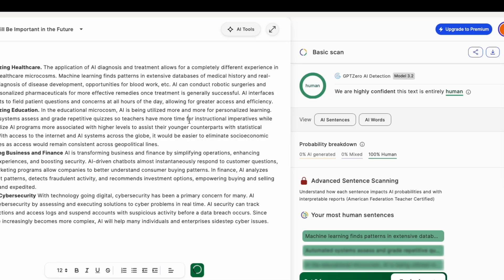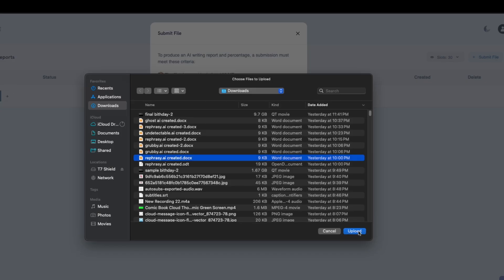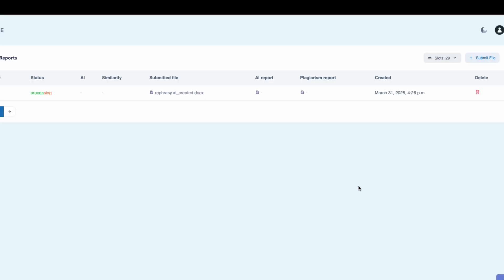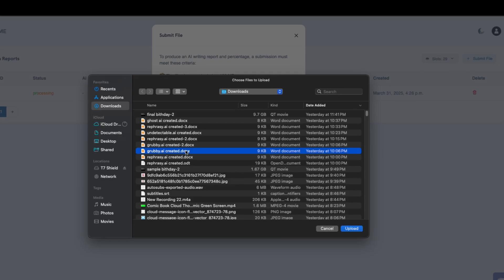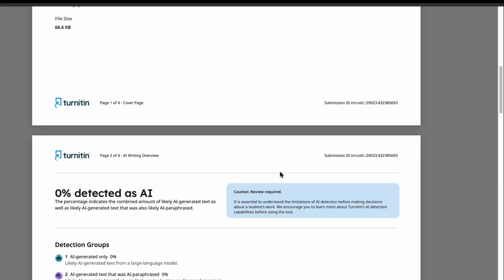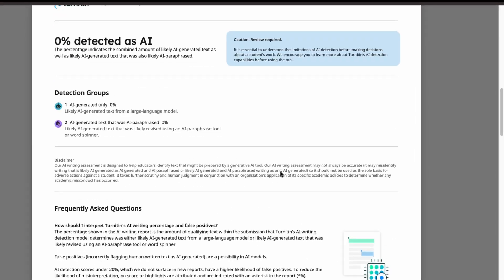Now, for the real challenge, Terniton. If you're submitting essays or academic work, this is the one that matters. Let's try Refresy.ai first. Boom! It passes as human-written.